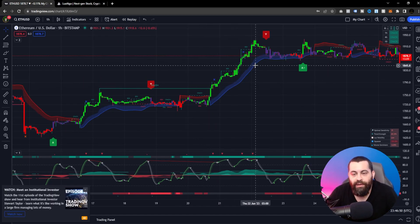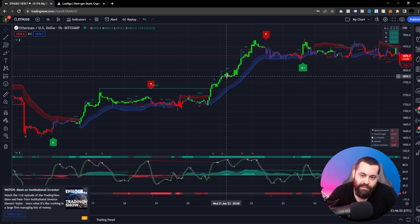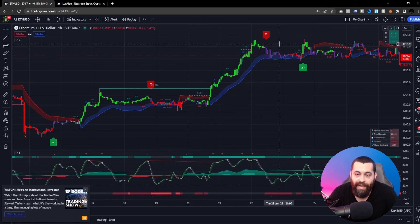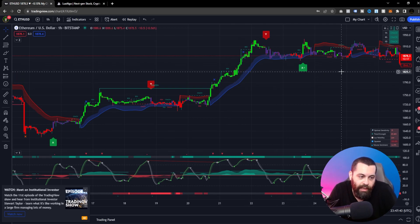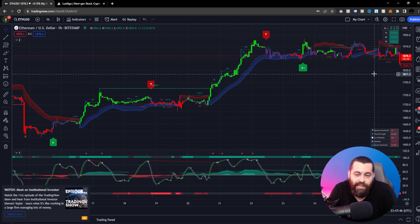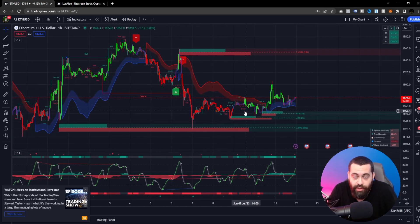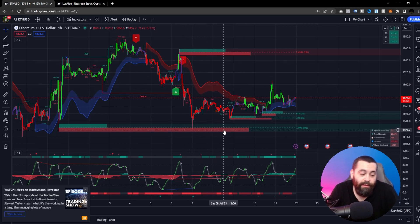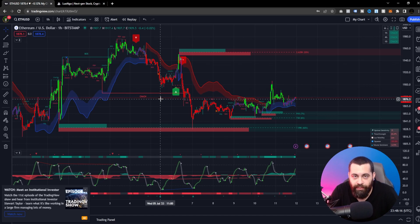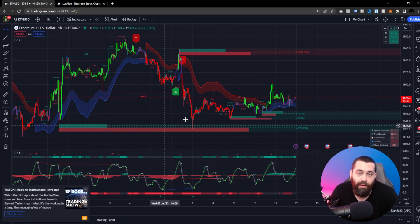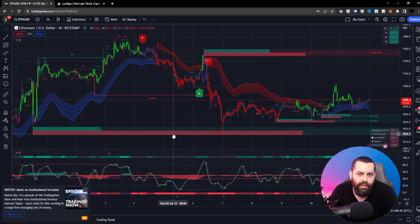A positive sign for an uptrend is stable candle coloring along with good price action, indicating an actual uptrend rather than a fakeout. Consistently green candles moving in one direction suggest an uptrend, while consistently red candles suggest a downtrend. Importantly, Lux Algo does not repaint — all signals are confirmed and permanent on the chart upon candle close.